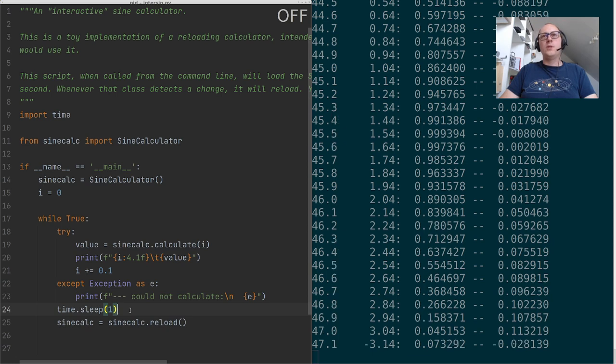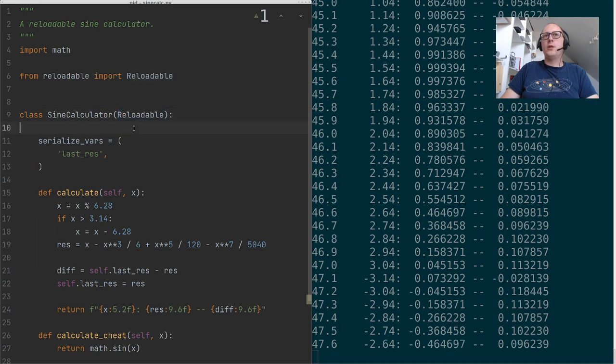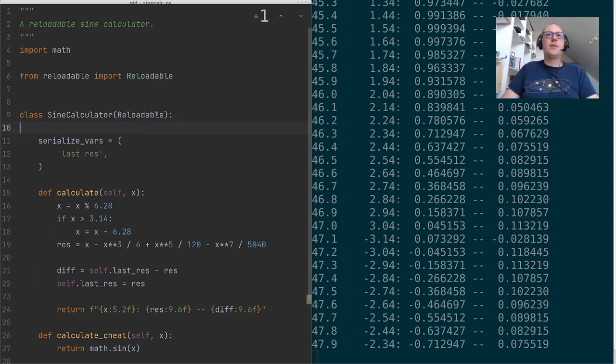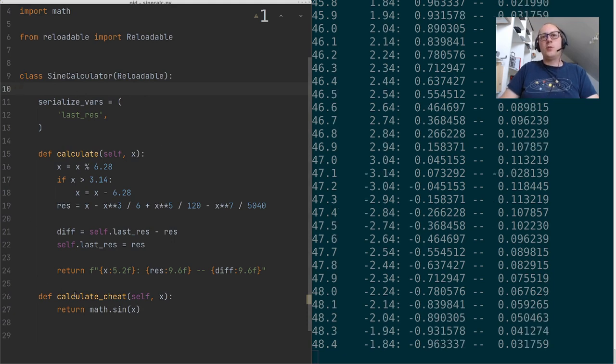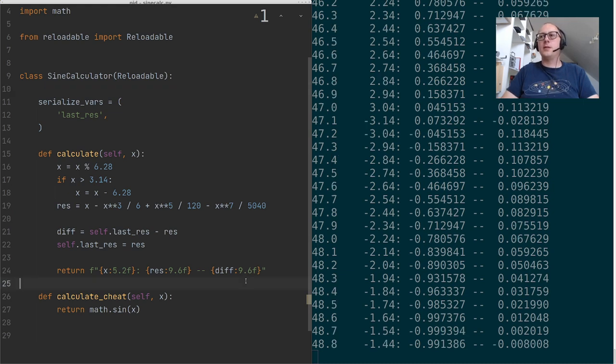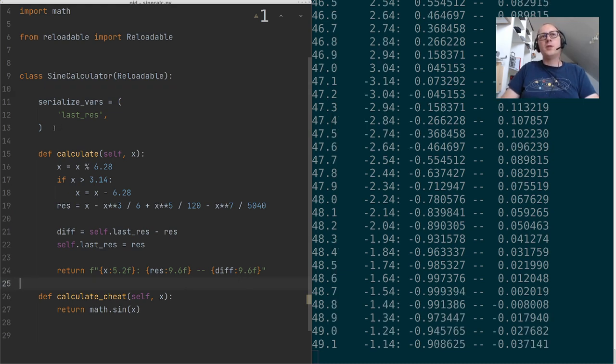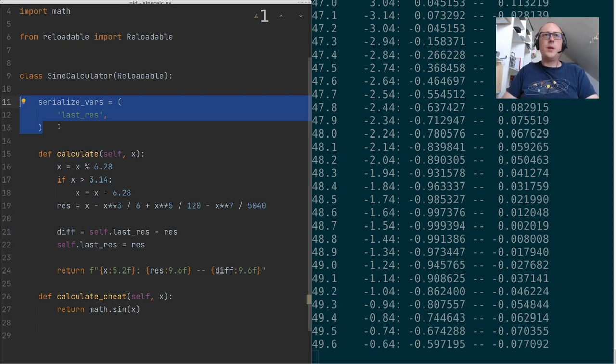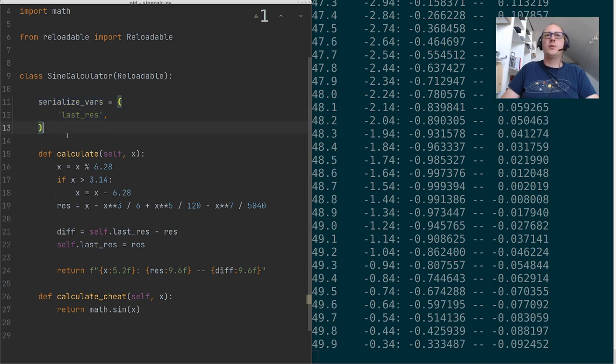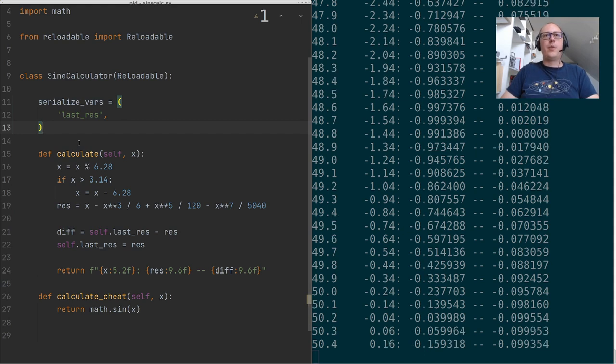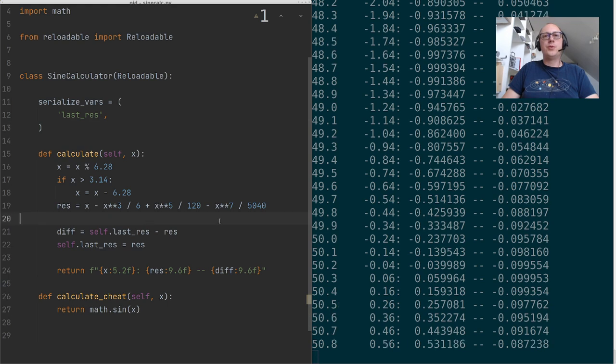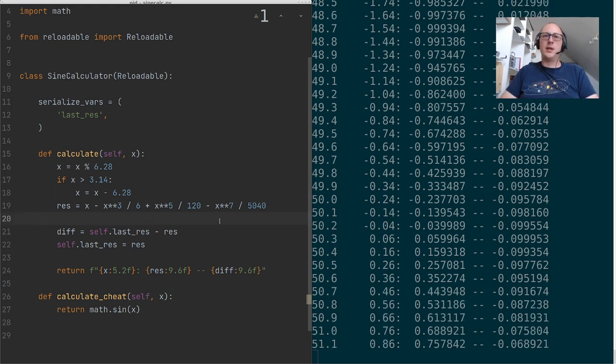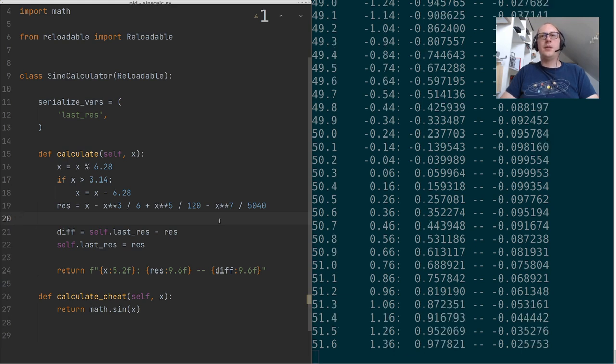All right, what did we see in this video? We saw that it is possible in Python to reload code in a very simple manner. This is something I implemented in a few hours. So it is possible to do interactive programming in Python in a very neat and tidy way. And to make it really useful, we need to be able to transport state through reloads. And we do this by telling the system which instance variables should be serialized and they will be automatically restored after the reload. And that means we can transport state through reloads and work with the state even after the class has been reloaded.